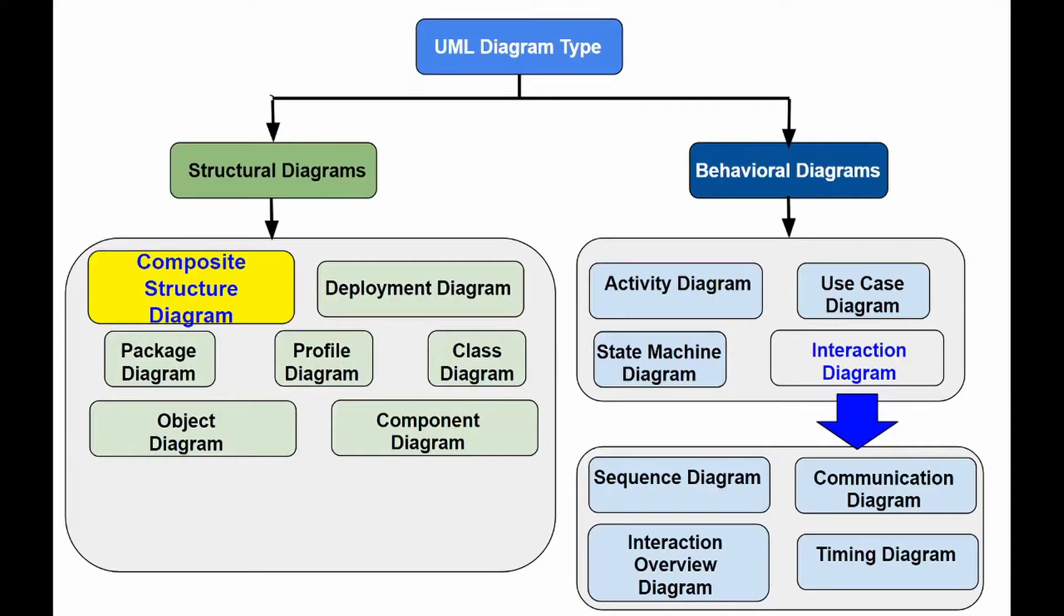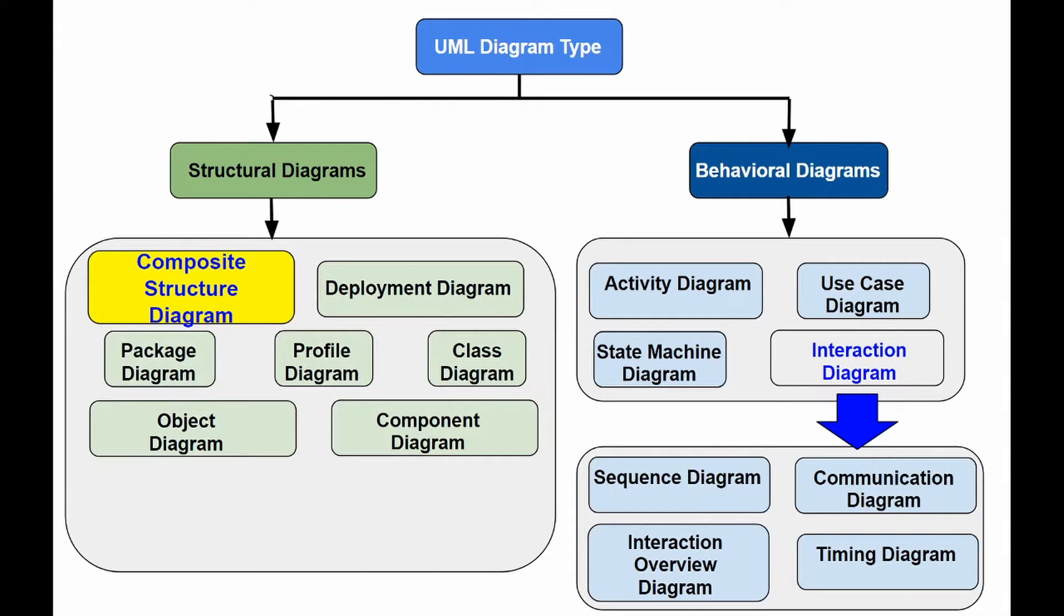This diagram is one of the new artifacts added in UML 2.0 and it shows the internal structure, including parts and connectors of a structured classifier or collaboration.